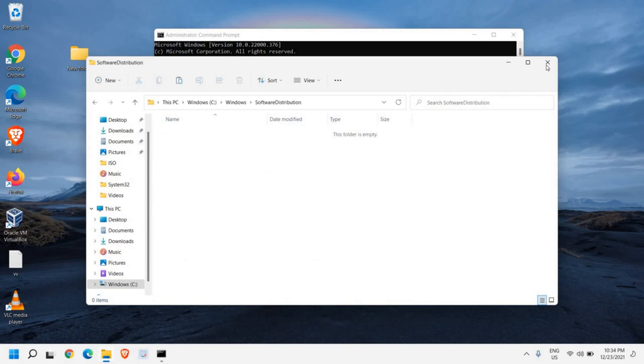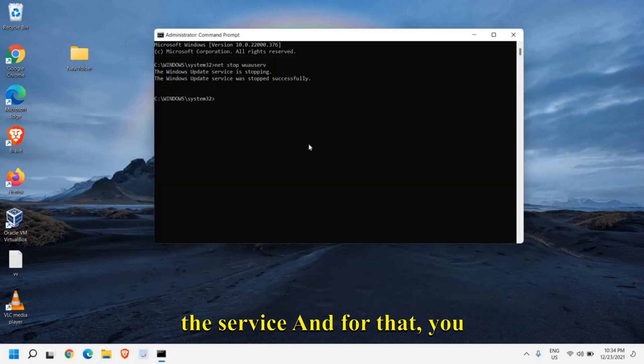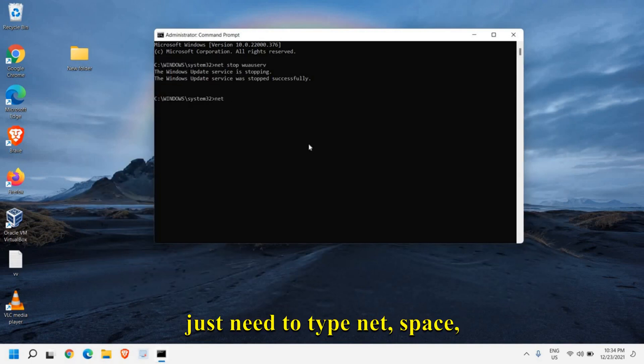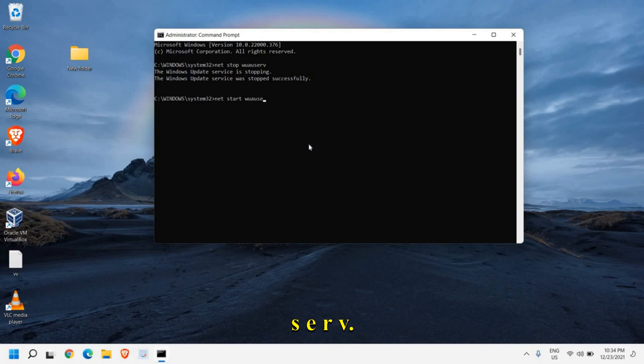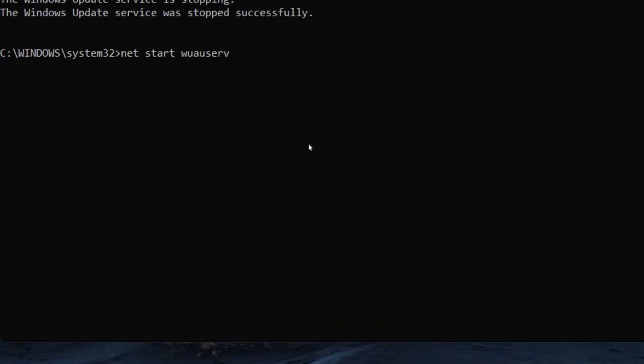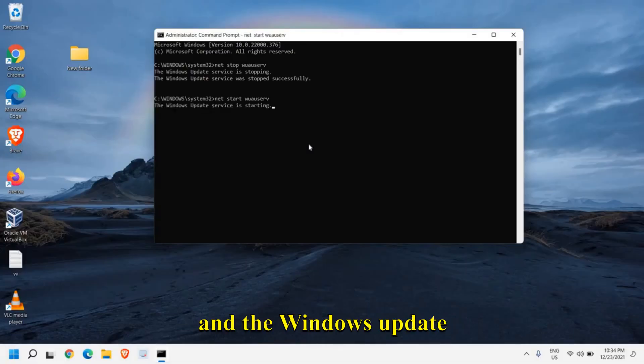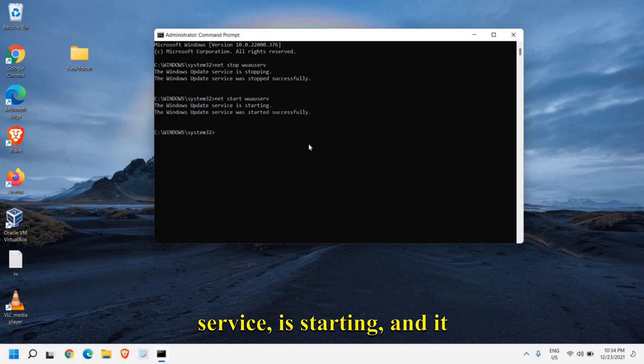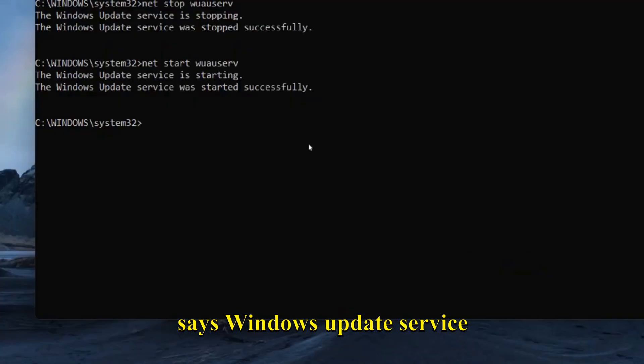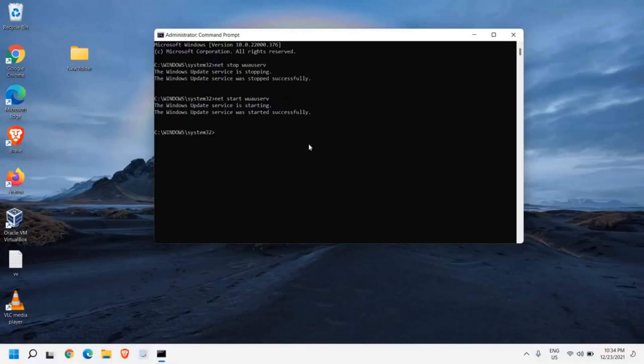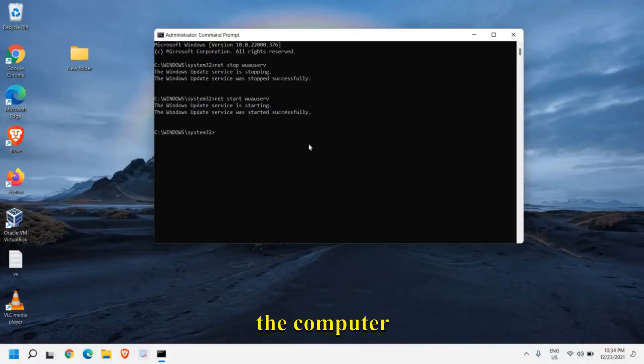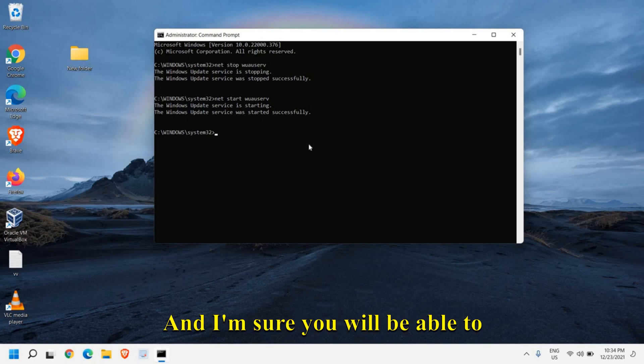Now it's time to reactivate the service. For that, you just need to type net space start space w u a u s e r v. Once you have typed it, hit enter. The Windows update service is starting and it says Windows update service has started successfully. Now you just need to restart the computer and try to update your Windows. I'm sure you will be able to update your Windows.